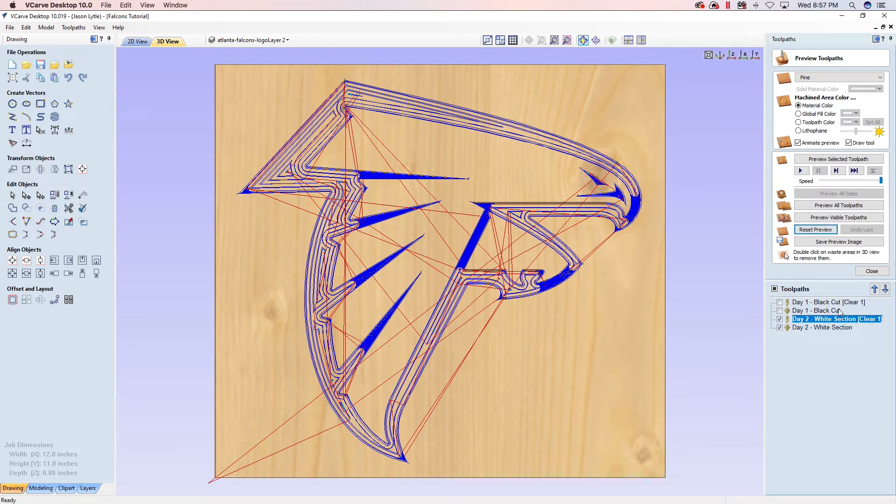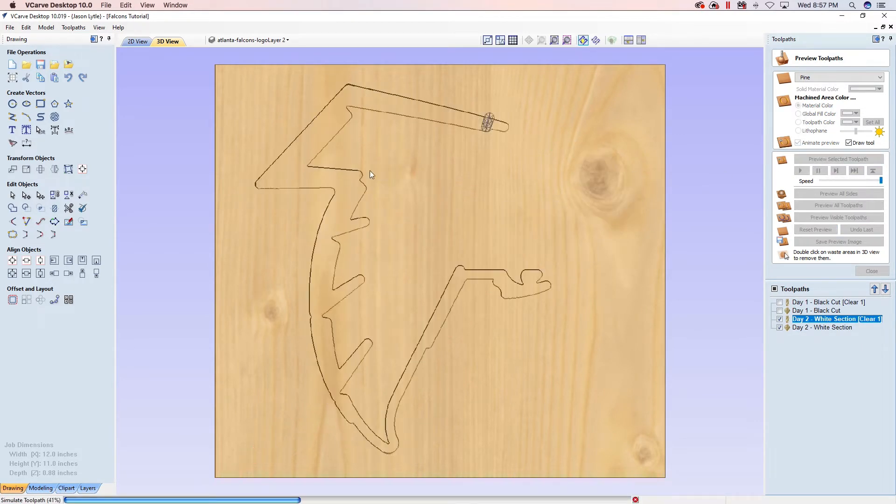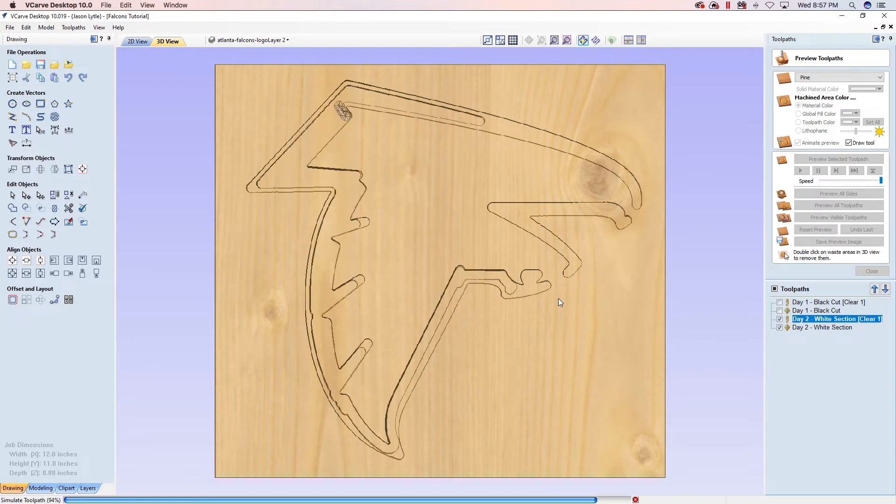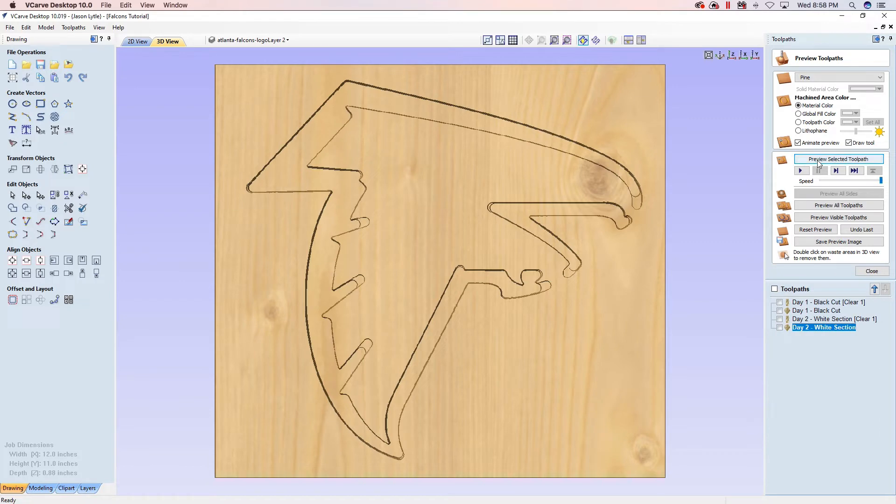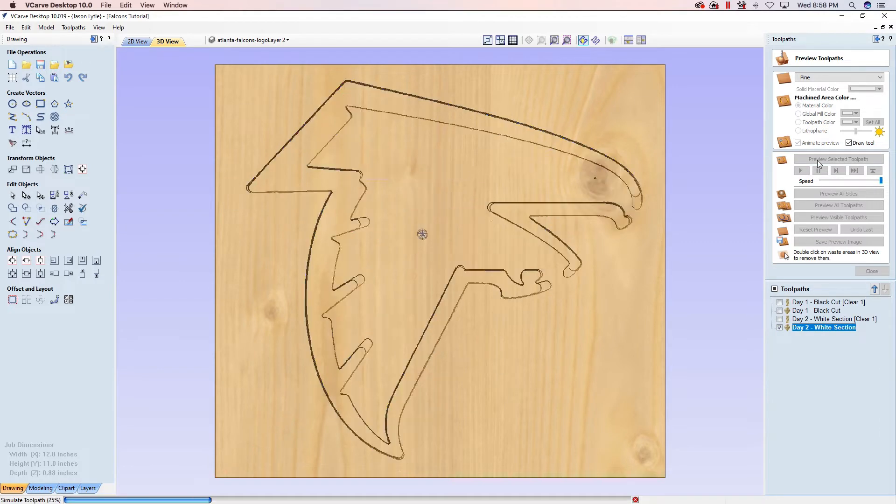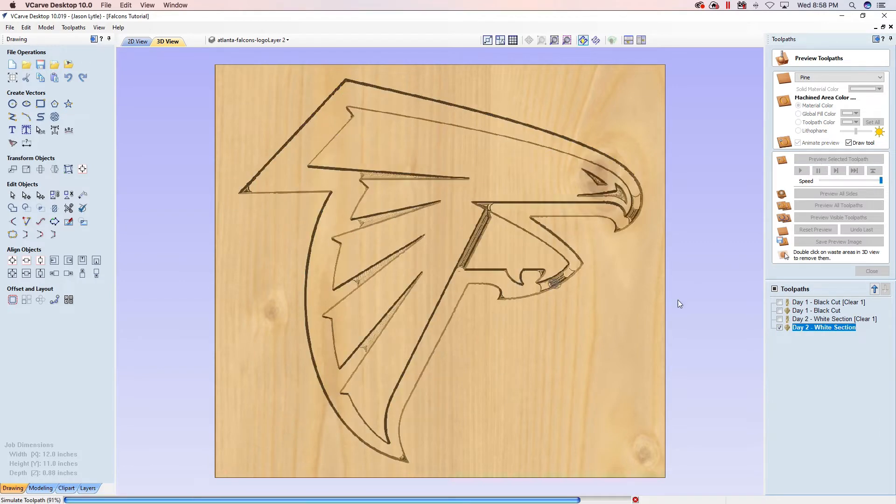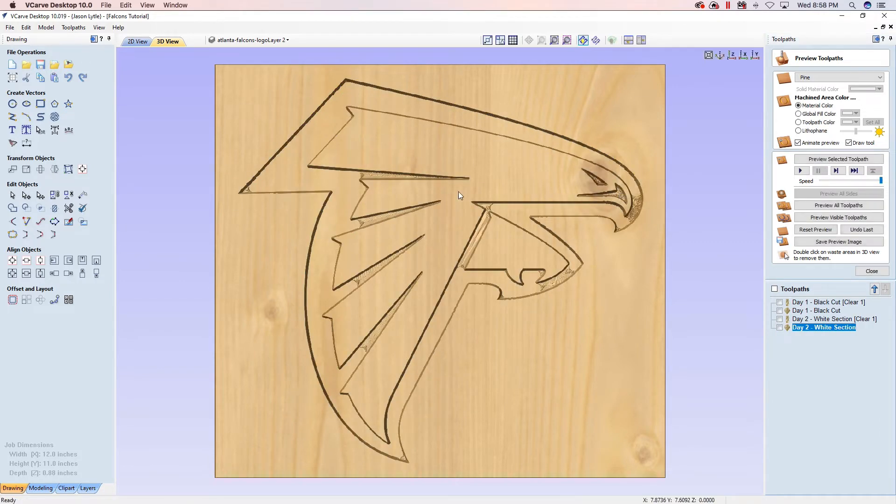Alright, so here we go. Let's run the clearing toolpath. That looks perfect. It cleared all this out and let's run our v-bit toolpath for the white section and everything else got cleared out perfectly.